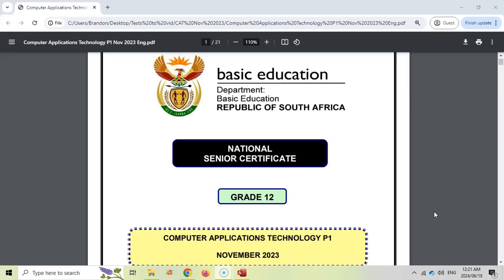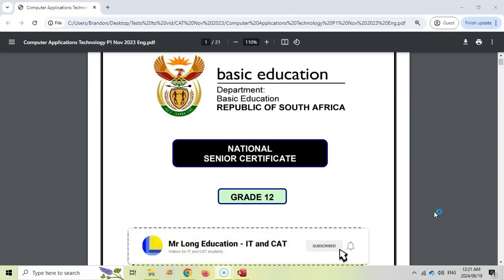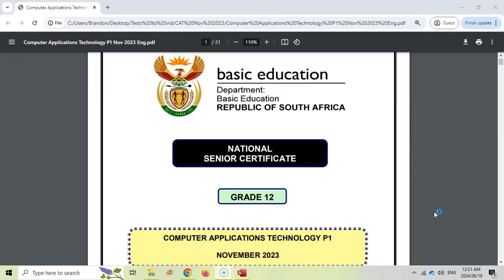If you are a grade 12 CAT student, this is the video for you because we are going through the practical exam, or paper one, for Computer Application Technology for November 2023. This is a very important video because we're going through the fifth question, which is the Access database question — a tricky question for a lot of students. Let's see how we can do the 2023 November paper's question for databases.